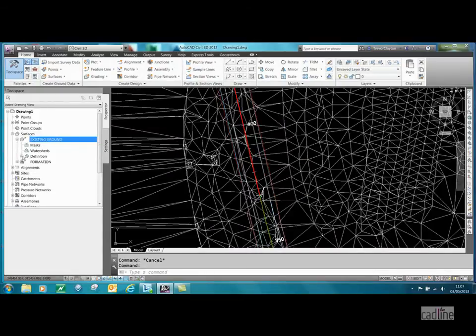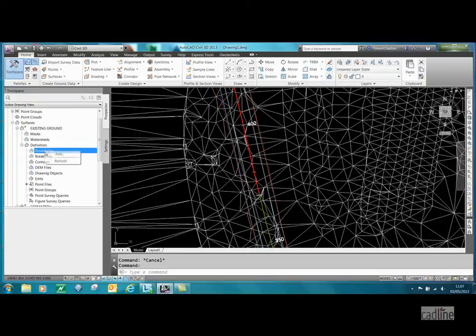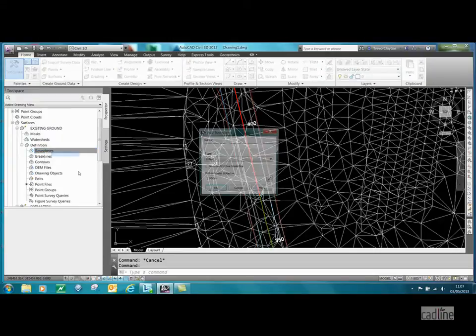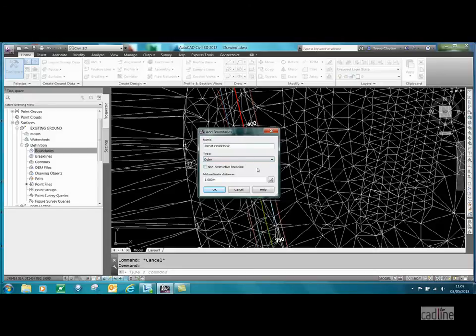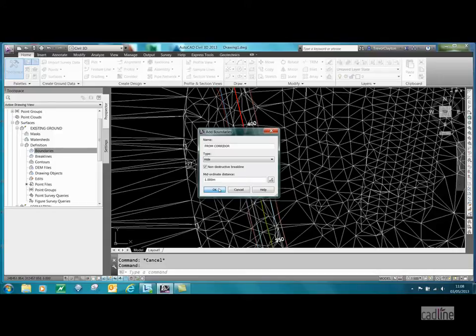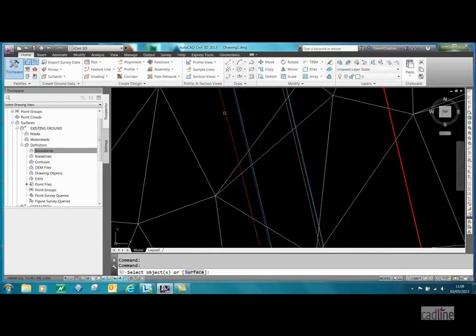What I want to do is expand the existing ground, expand definition, and I'm going to put a high boundary and I'm going to hide everything underneath the corridor. So I just go add and I just put from corridor. The naming is key. We're going to put a hide and a destructive break line on this, press okay, and we select our extracted object.